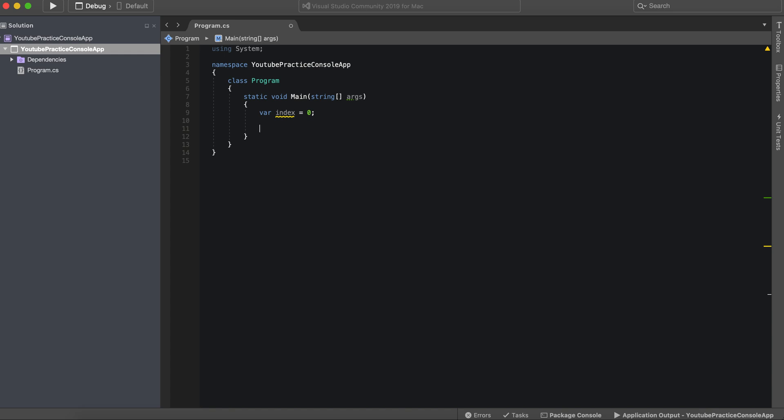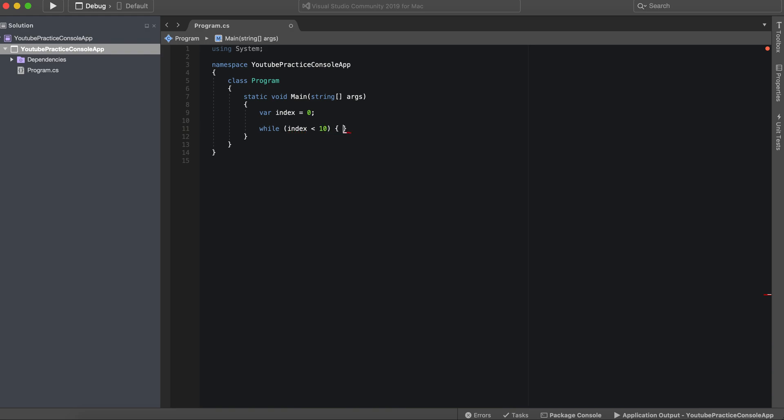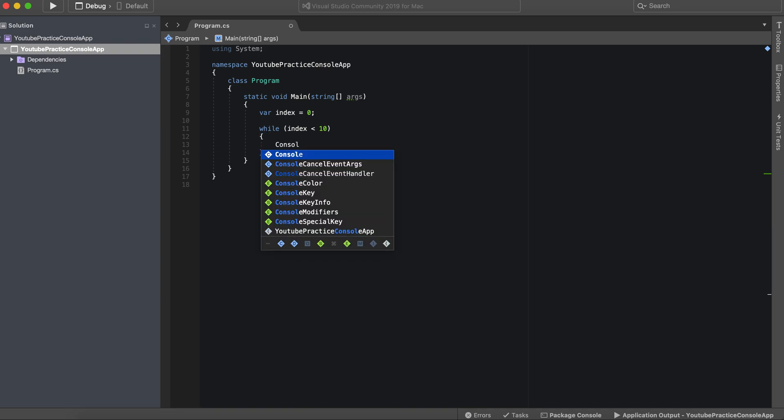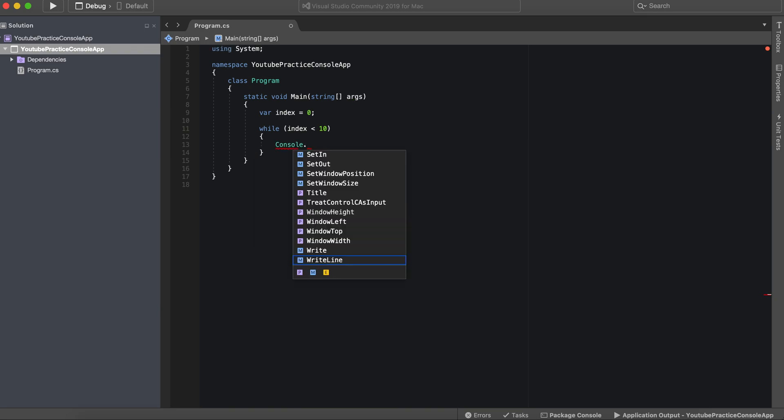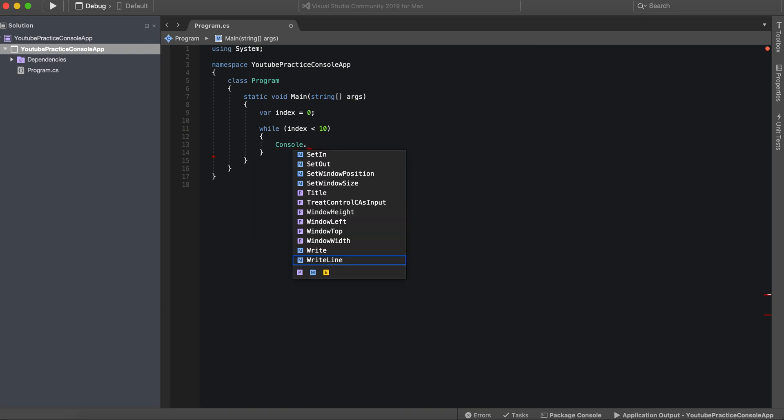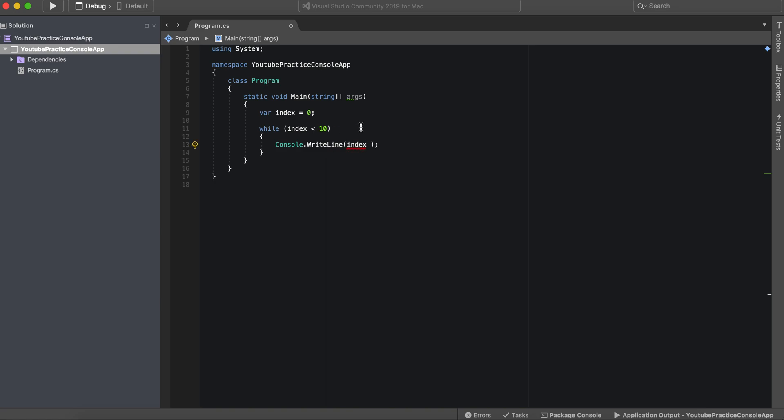So while index is less than 10, whatever is inside of here will happen. So we can say console.WriteLine, now we can say something like hello, actually instead of saying hello, we're just going to say index.